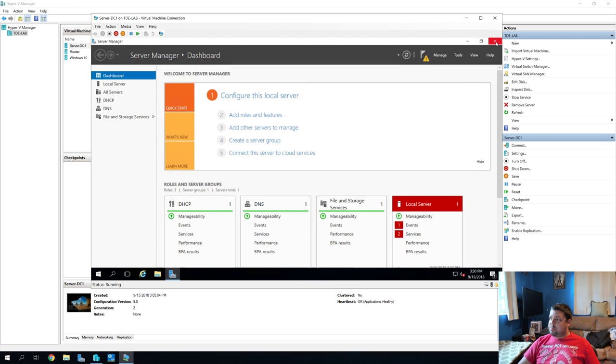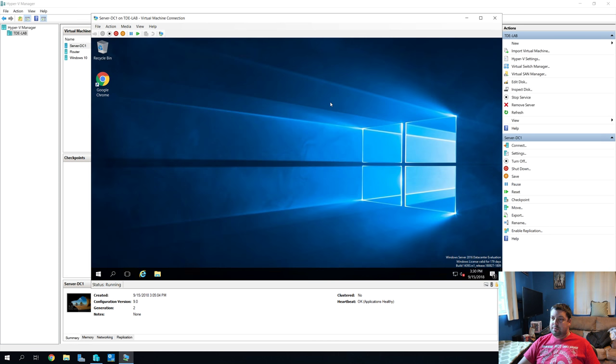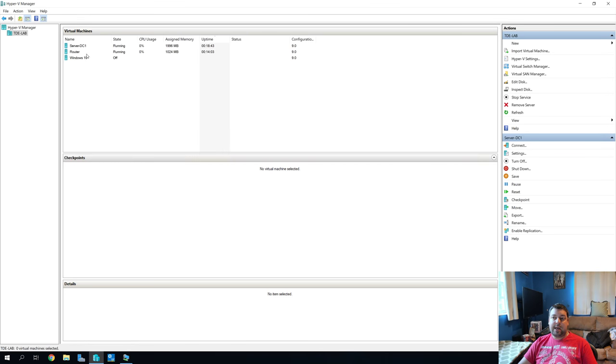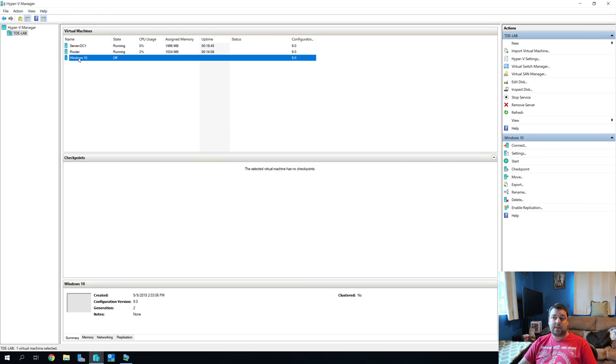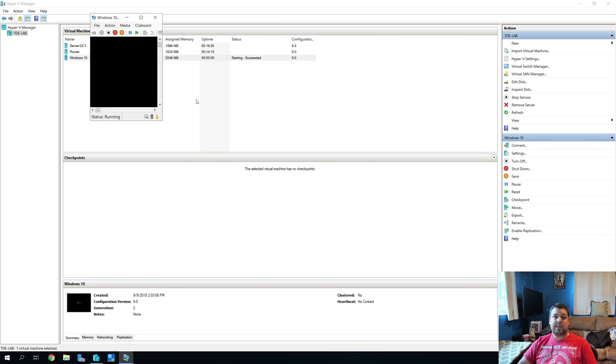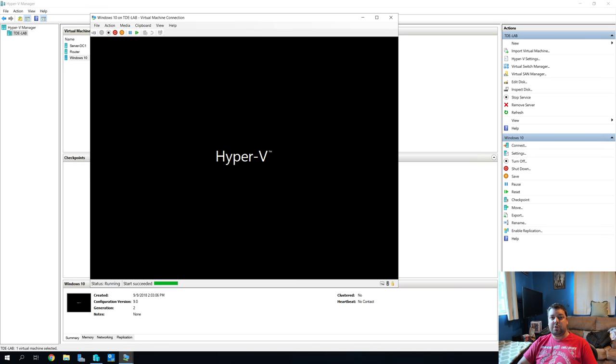All right, so we have the internet now, perfect. That was pretty simple. So, now that we have shut off DNS and DHCP on the router, and we've enabled it on Windows, our server,